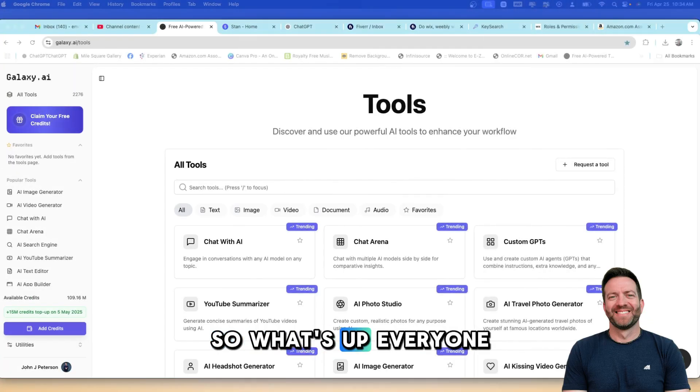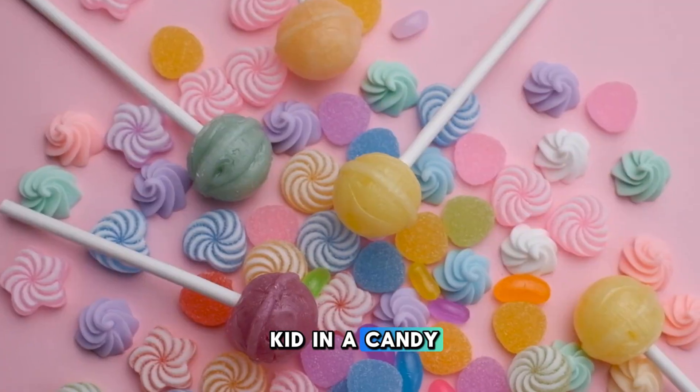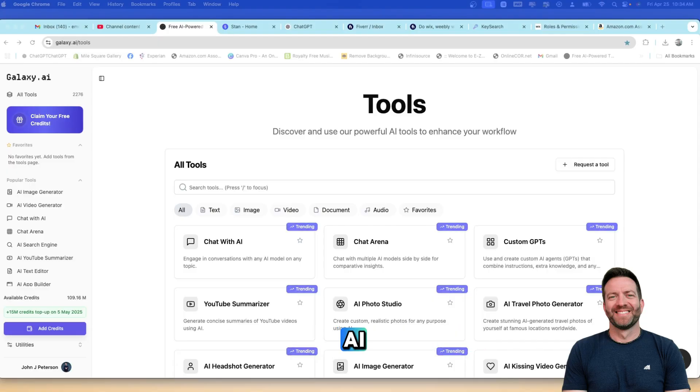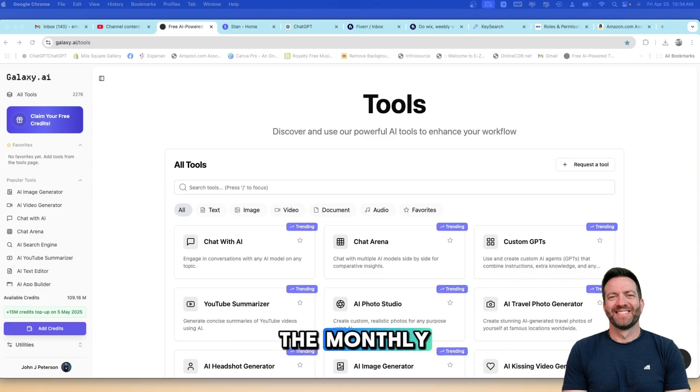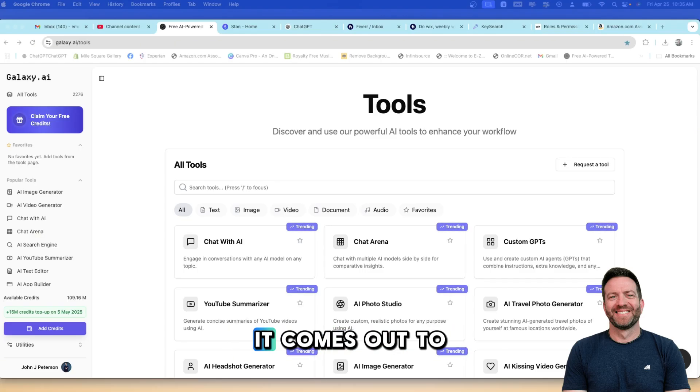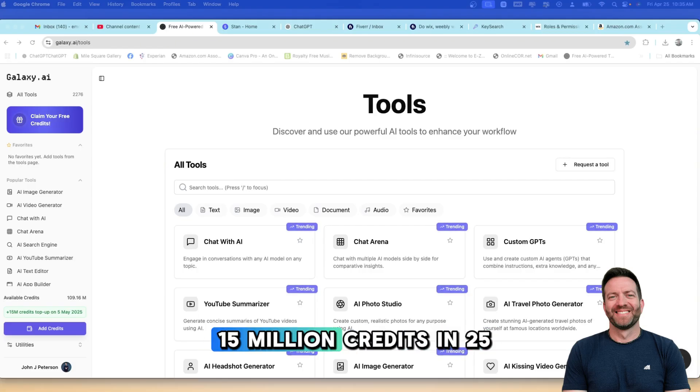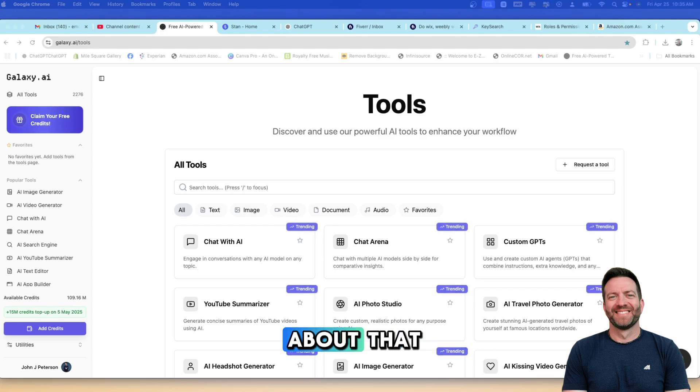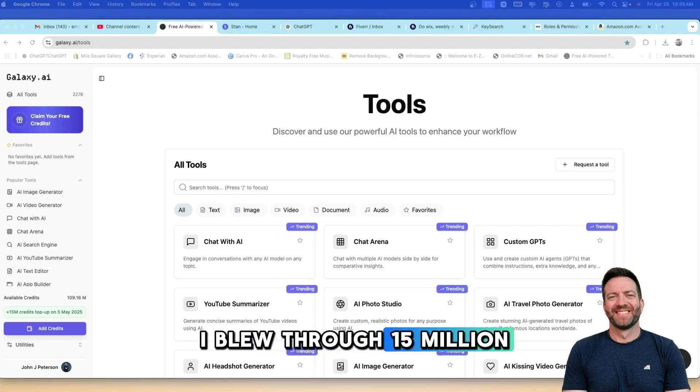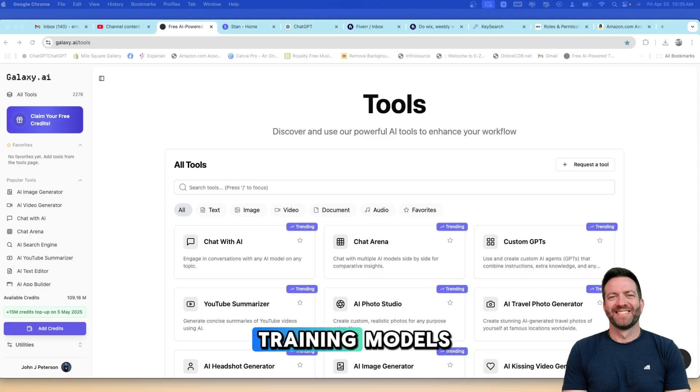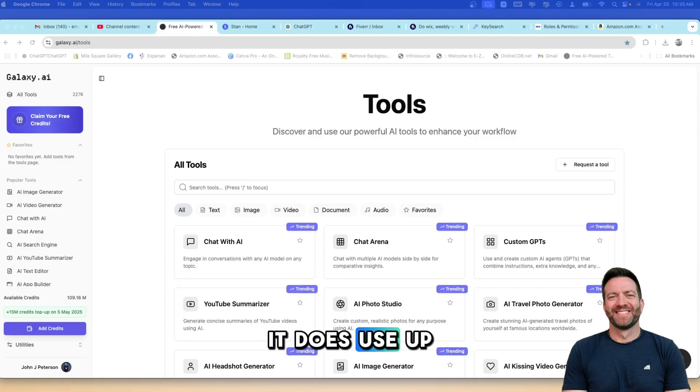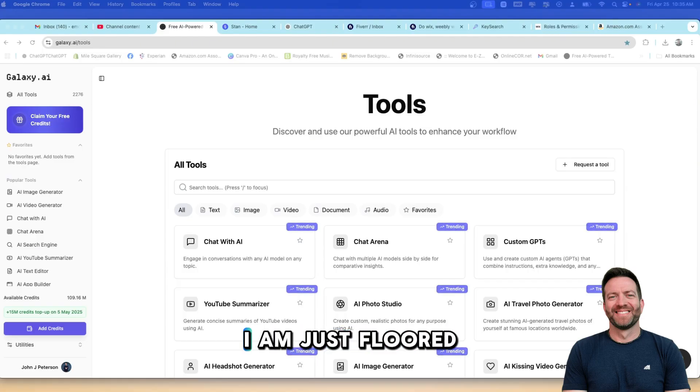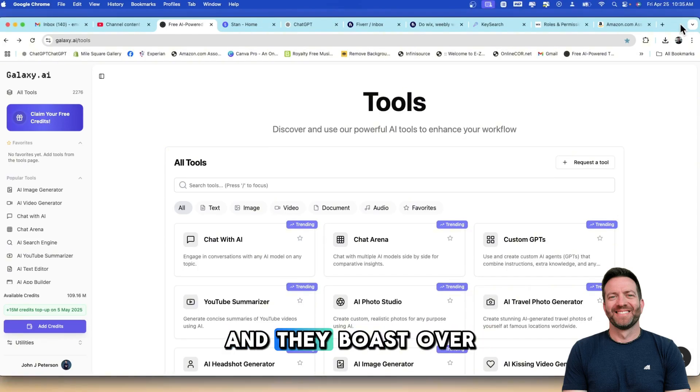So what's up everyone? I'm like a kid in a candy store on galaxy.ai. I wasn't a big fan when I first signed up and paid the $30 a month because I went with the monthly, not the annual. If you purchase the annual plan, it comes out to $15 a month. I blew through 15 million credits in 25 minutes and I wasn't happy about that. But then I realized that the reason why I blew through 15 million credits is because I was training models. When you train models in these AI generation platforms, it does use up a lot of energy and a lot of credits.